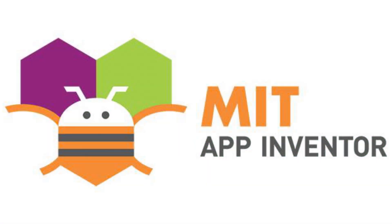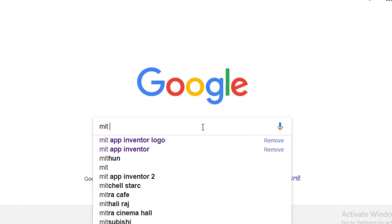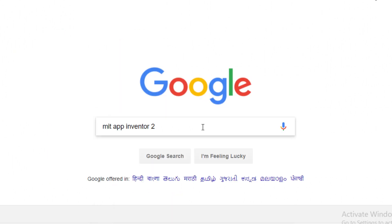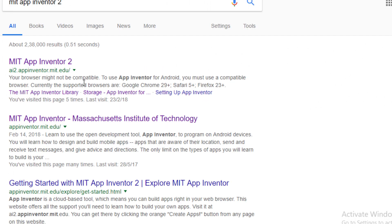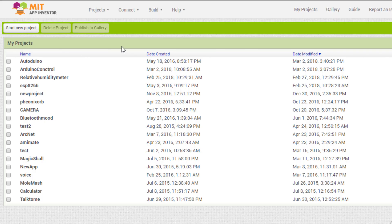To make the app, we will be using MIT App Inventor, which is a visual programming environment. Go to Google and search MIT App Inventor, you will get the site. On opening the site,